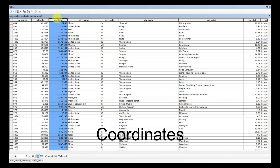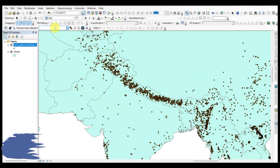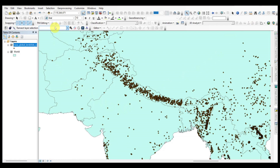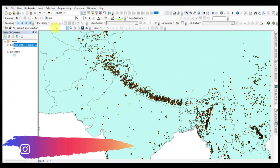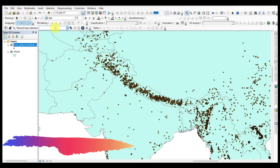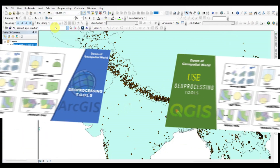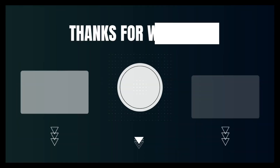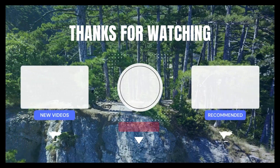If you want landslide details for your study area, then add your study area shapefile and clip the locations with the study area shapefile. For clipping, you can watch our geoprocessing tools in ArcMap and QGIS videos.